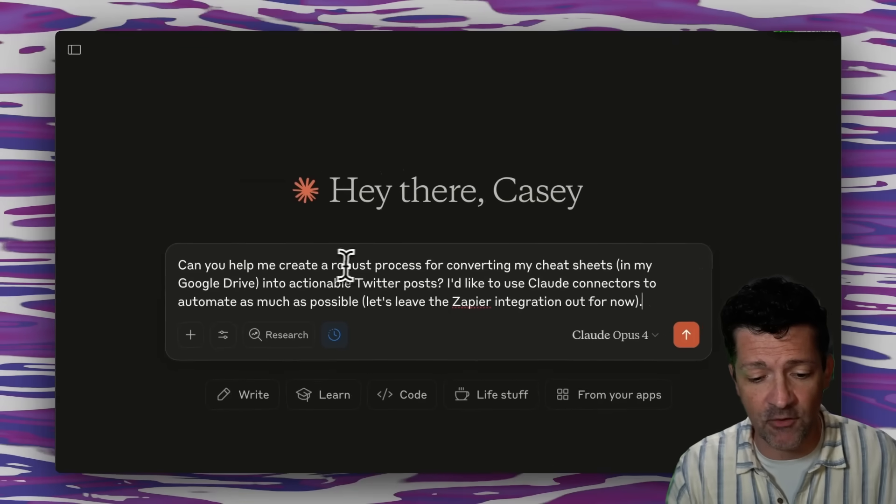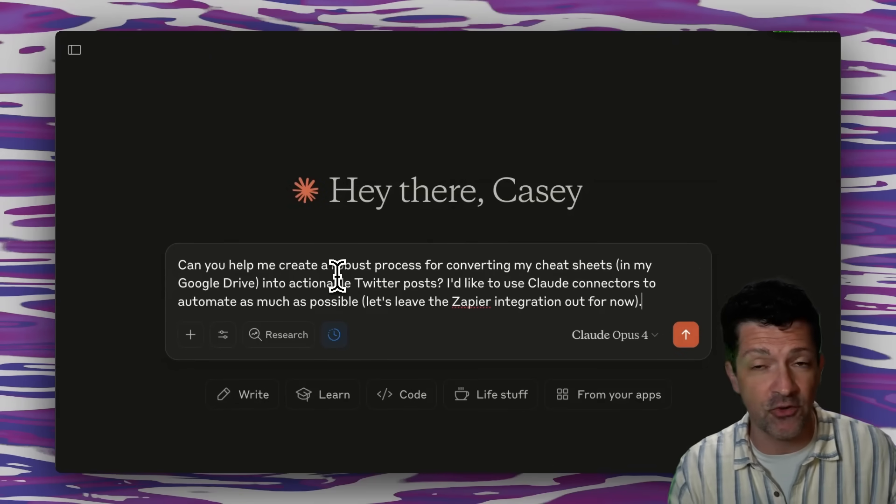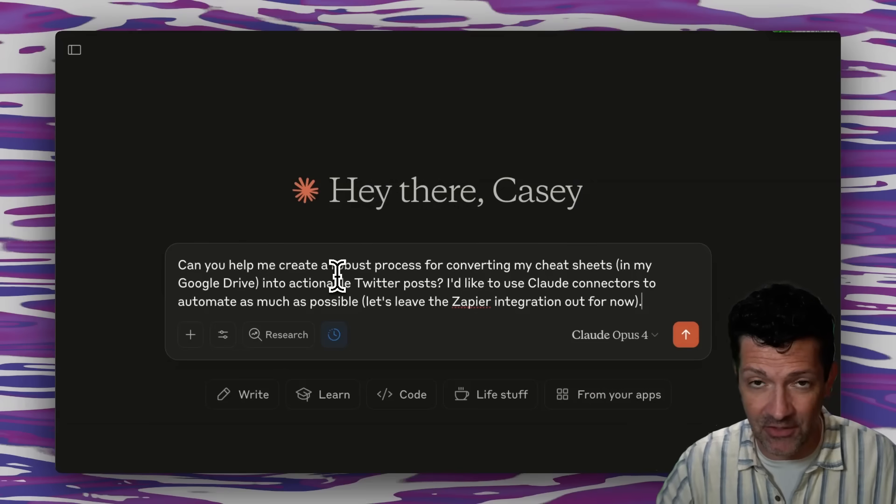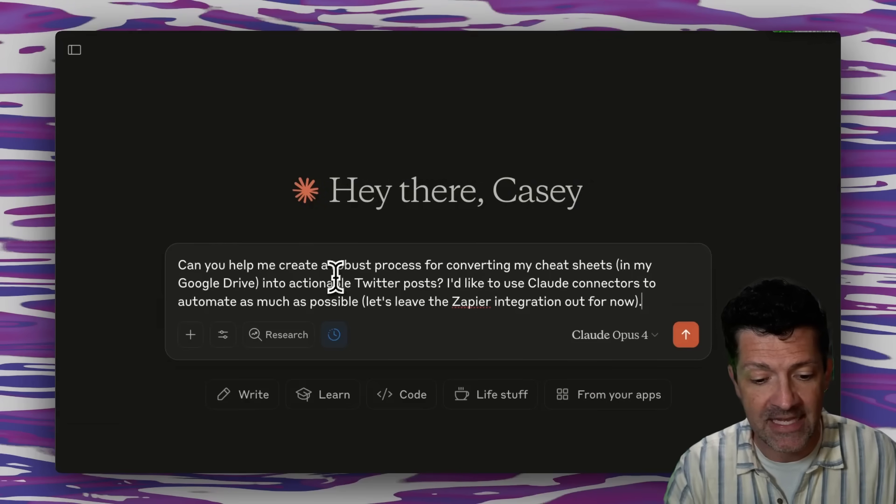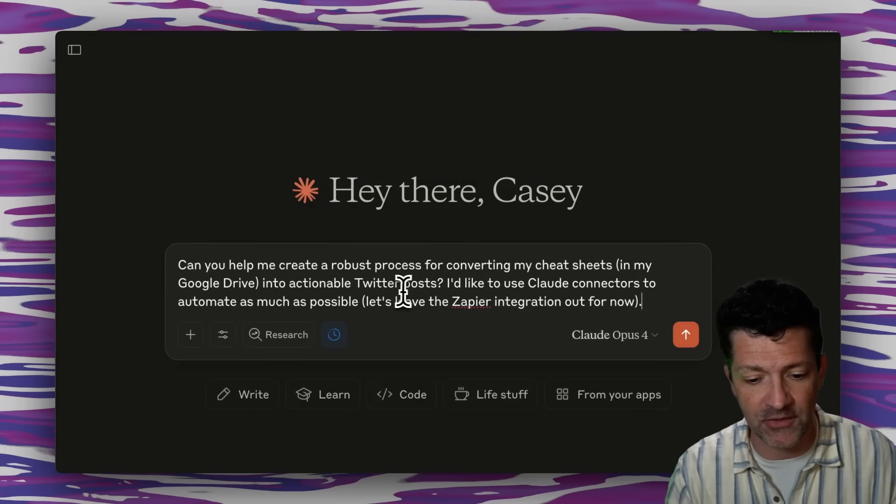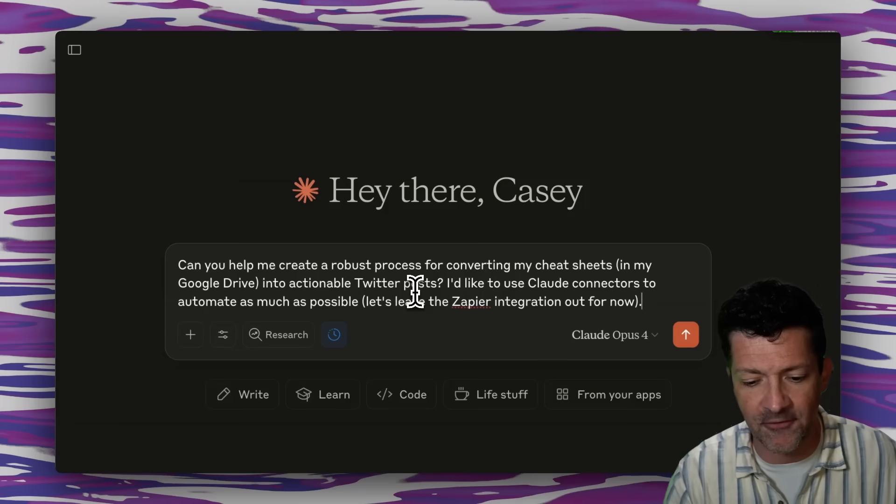It says, can you help me create a robust process converting my cheat sheets in my Google Drive? So letting it know, hey, these live in Google Drive into actionable Twitter posts. I don't want fluffy stuff.